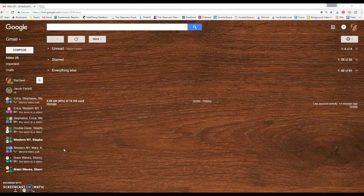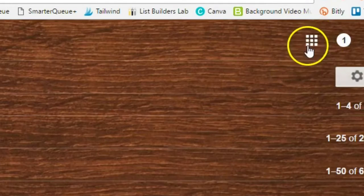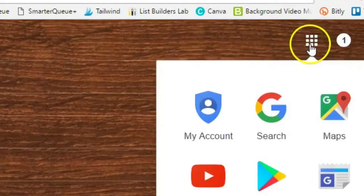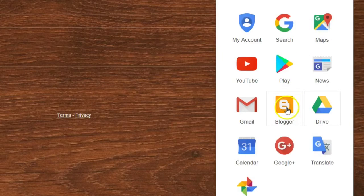Once you are in their email account, so each student has their own email, if you go to this little nine square grid at the top, when you click on it, you'll notice one of the options is Blogger.